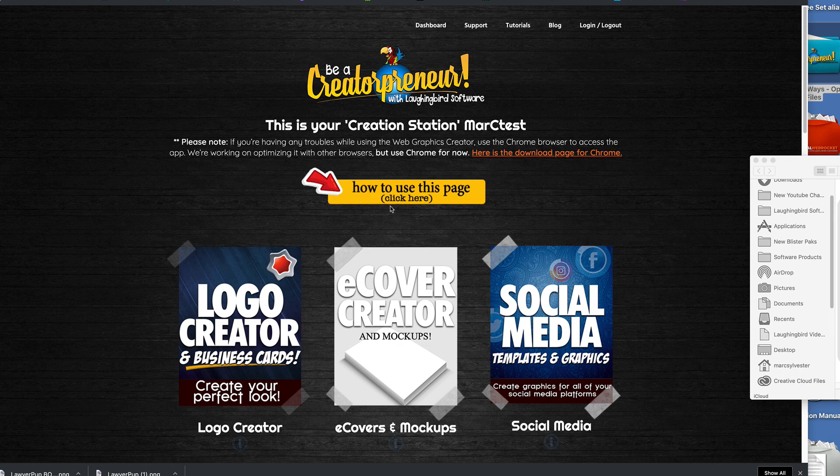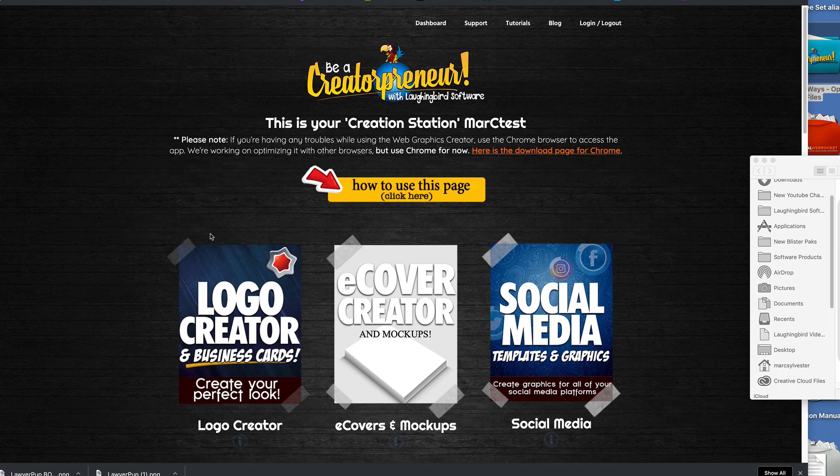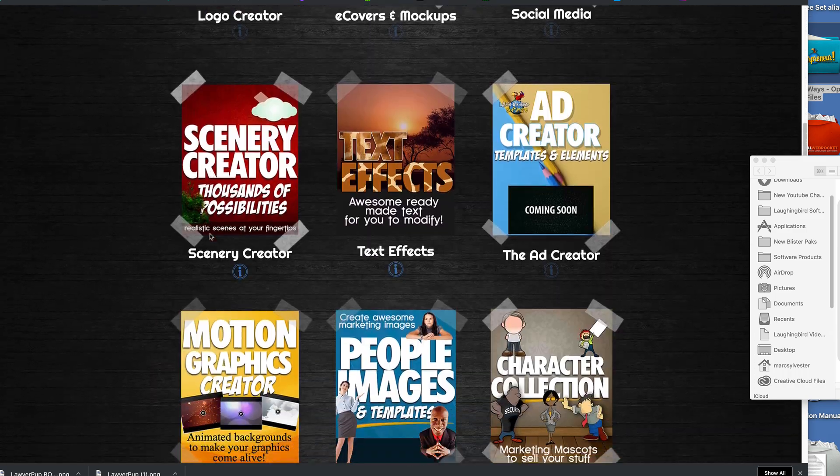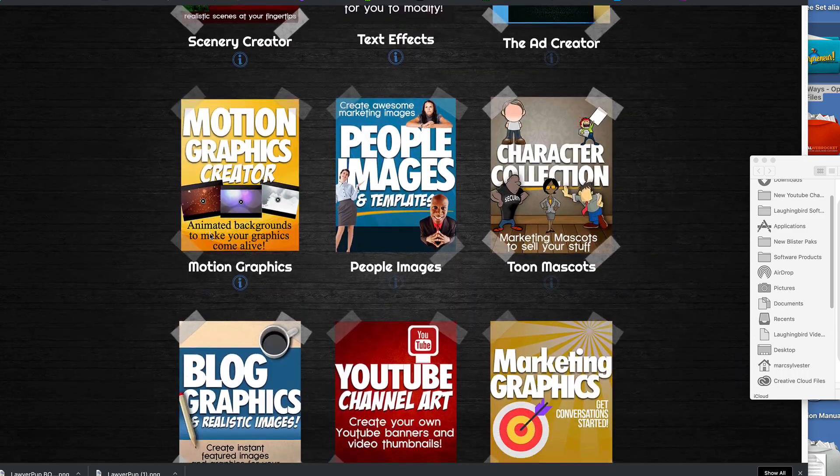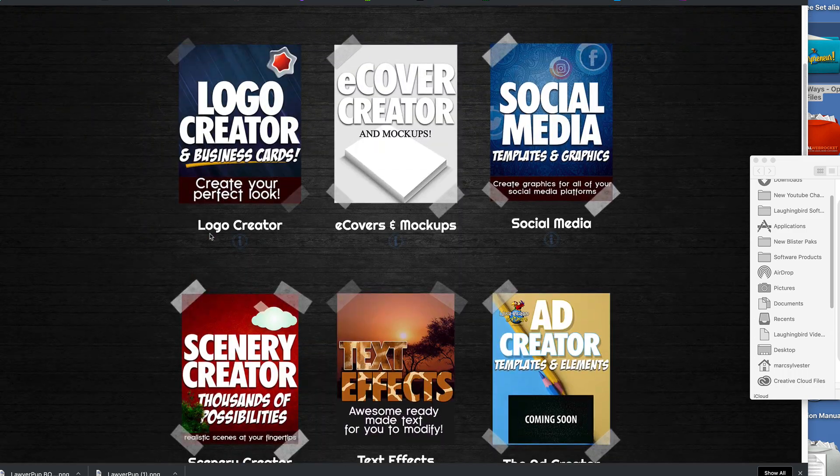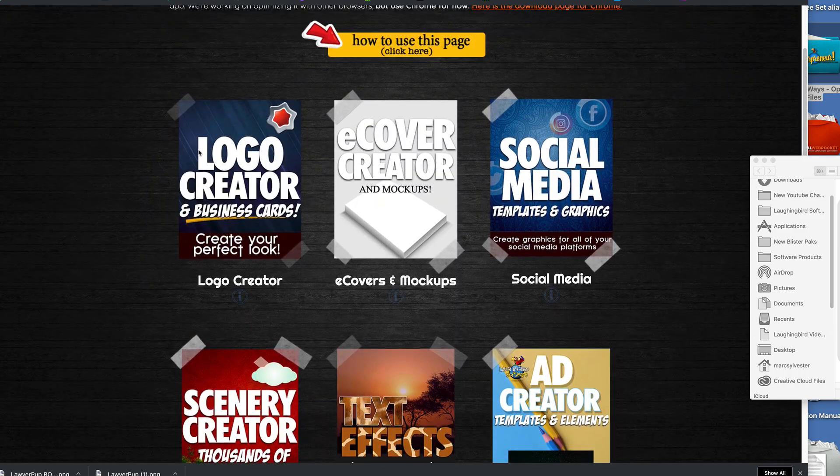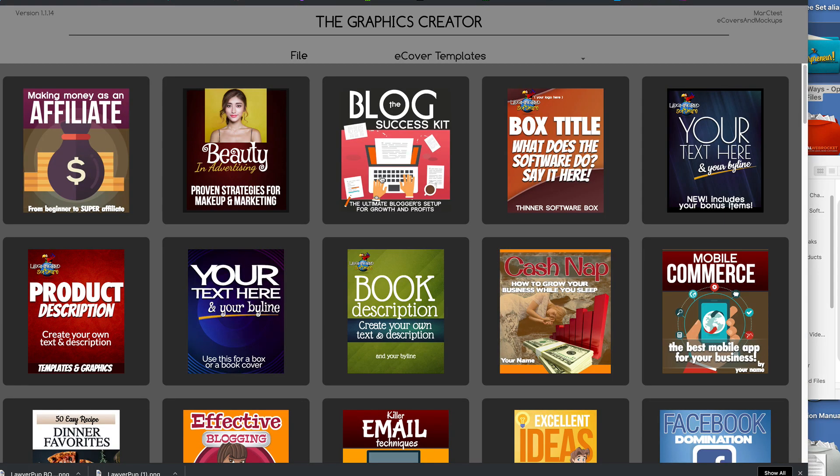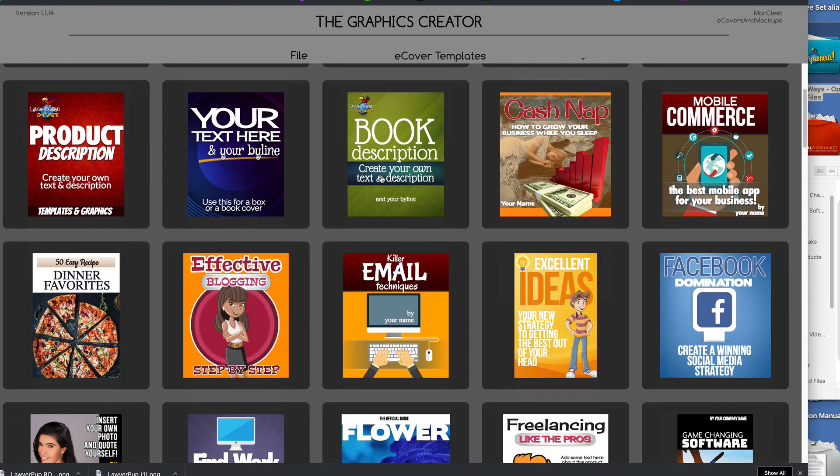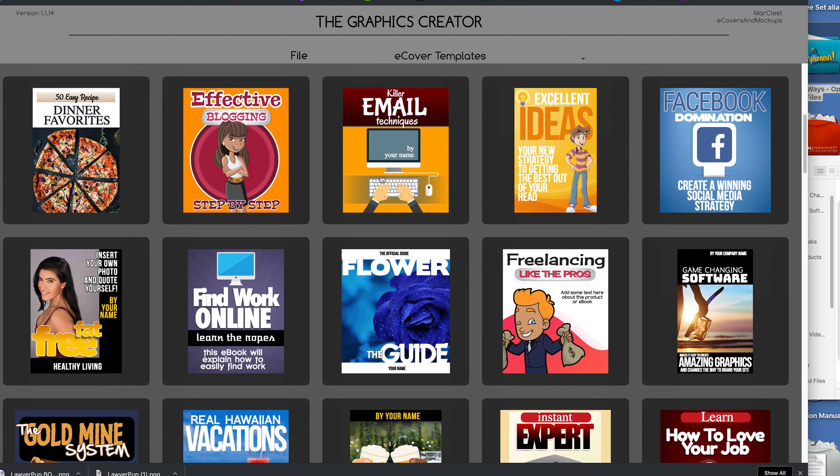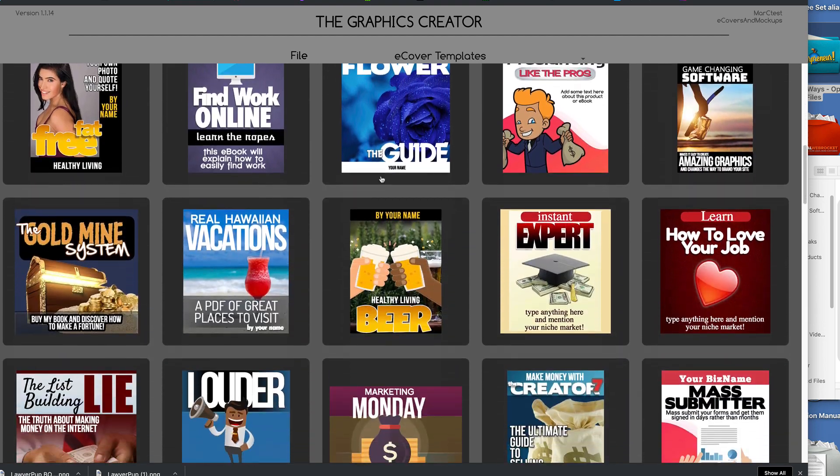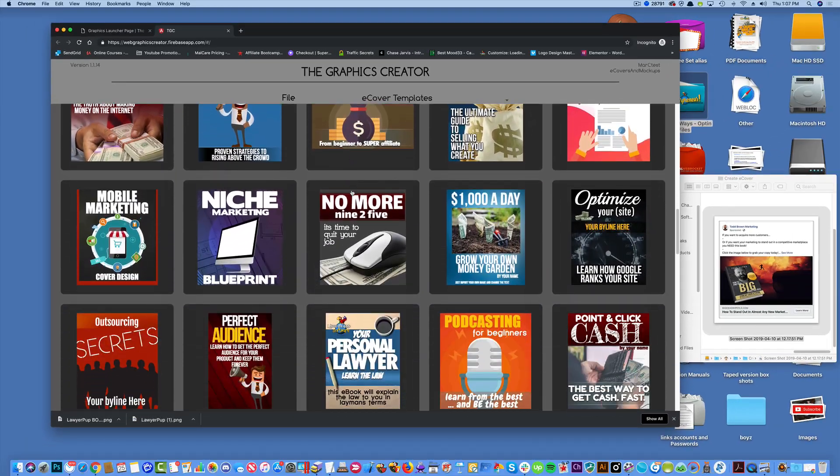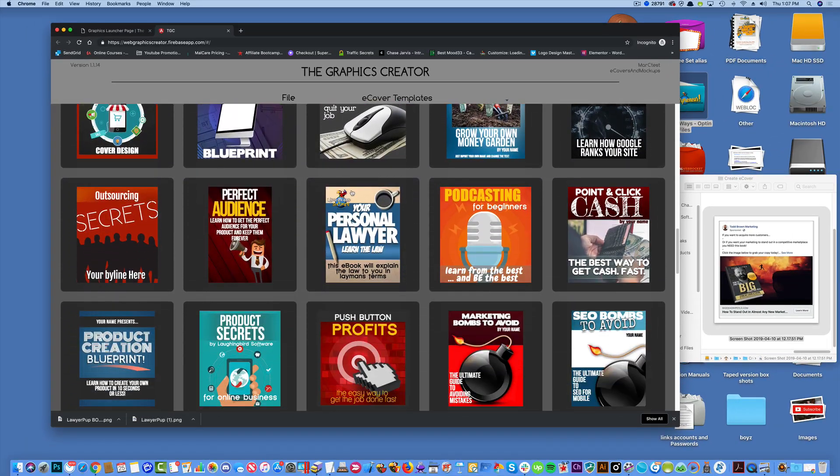So if we launch the Web Graphics Creator, we have a whole bunch of template sets. So I'm going to start with the e-cover set first. So when it loads...